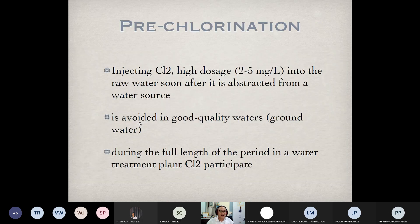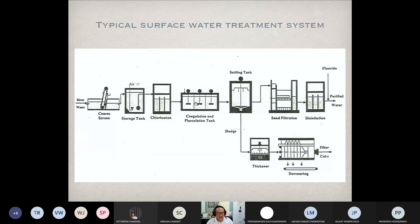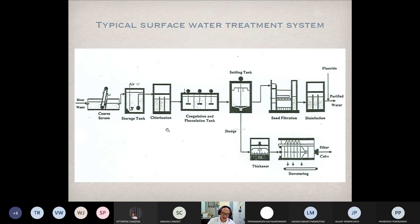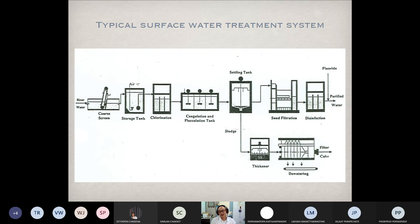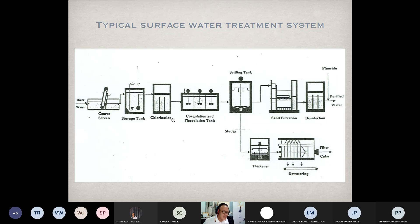Sometimes we have to add oxygen — we have to aerate the water just to remove taste and odor, or to remove iron and manganese and oxidize some reducing agents in water. So in that case, pre-aeration may be required, especially for groundwater but not for surface water.